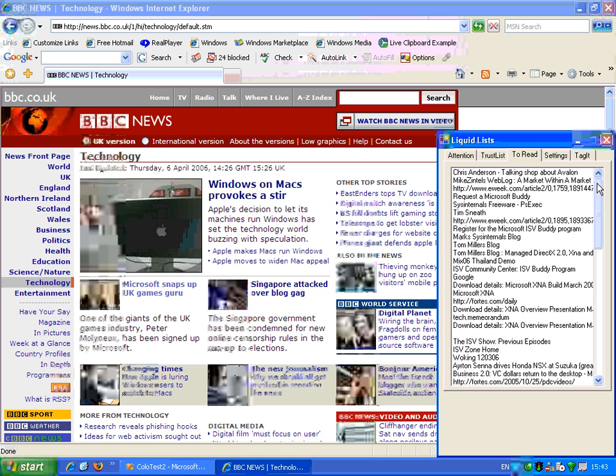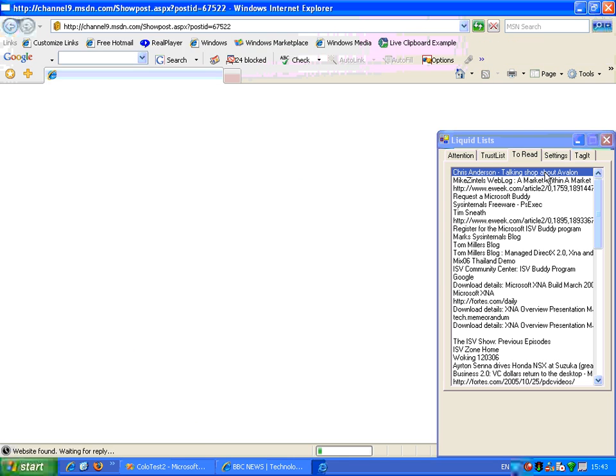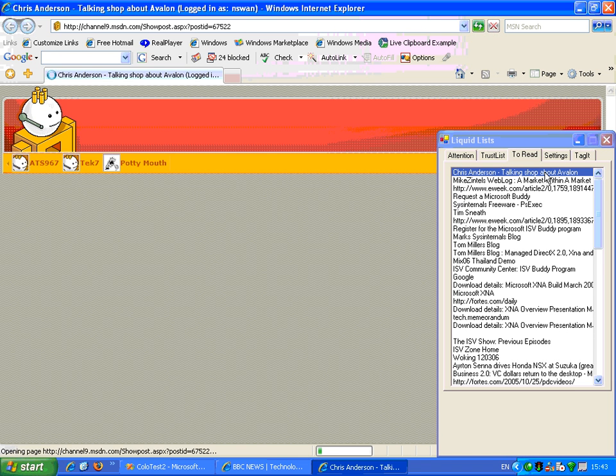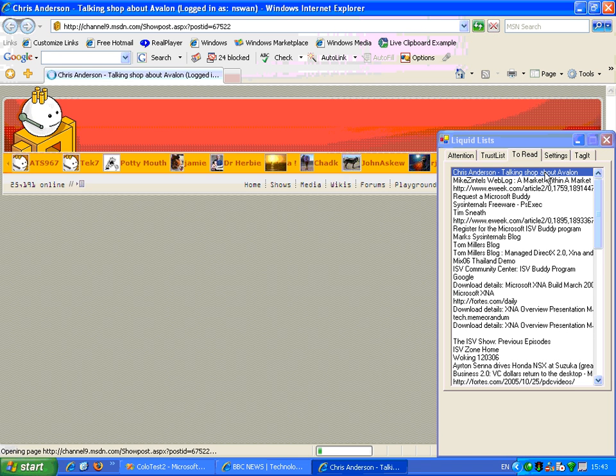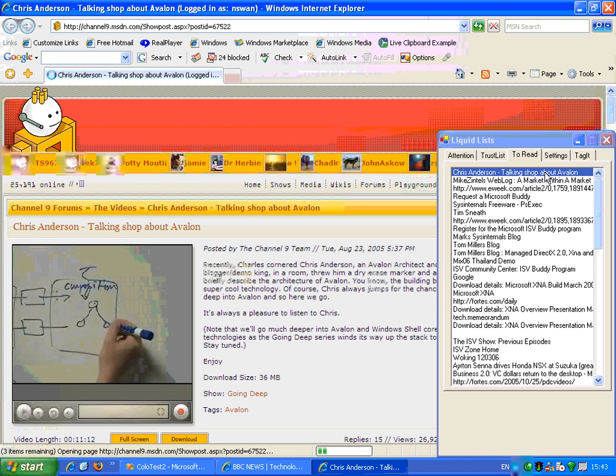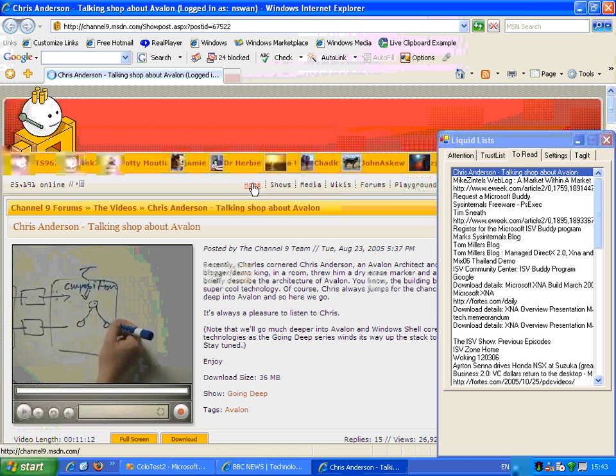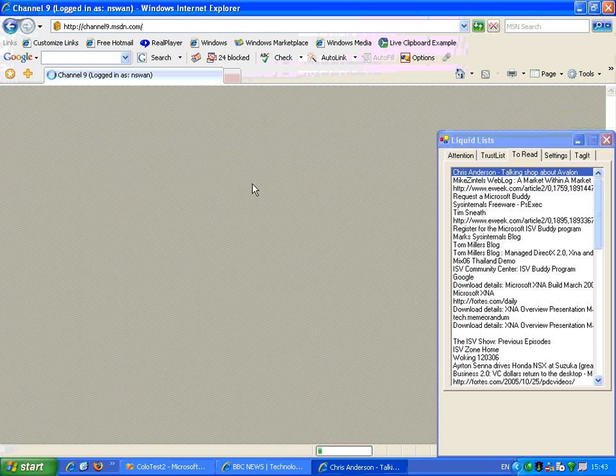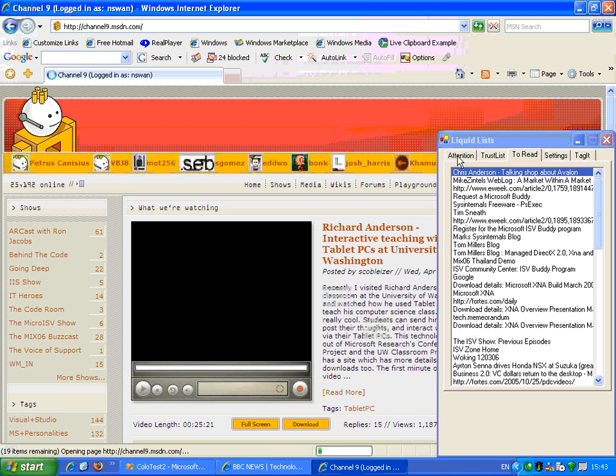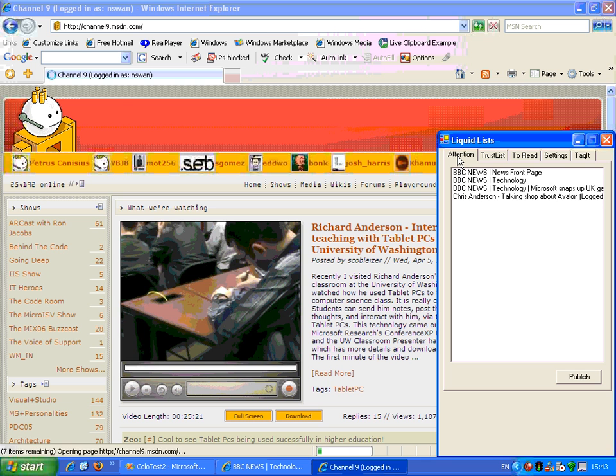If I click on one of the sites that I find interesting, it will immediately bring that site up for me. Here we are on Channel 9, one of Microsoft's sites. And I can continue browsing and having a look at information. All the while it's still recording my attention for this browsing session.